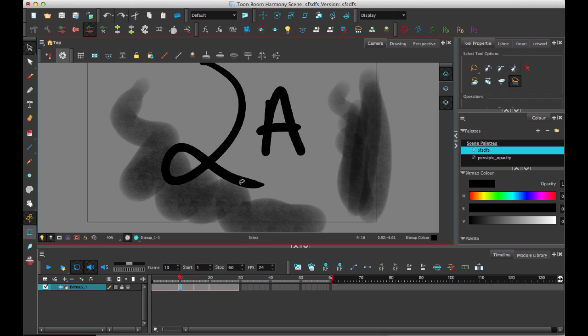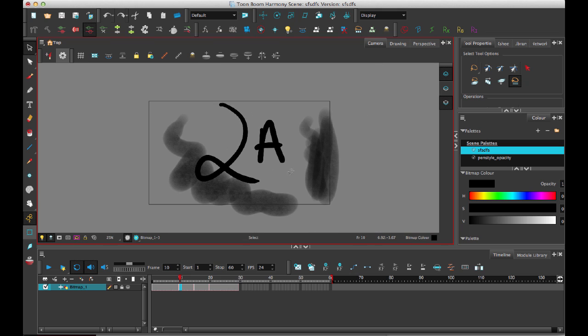Of course, if all the source layers are all bitmap and all the source layers are all vector and you're just trying to sort of merge them together, then you wouldn't have that additional step. So hopefully that makes it clear for merging drawings and I hope you guys use that and that it works out quite well for you. See you next time.